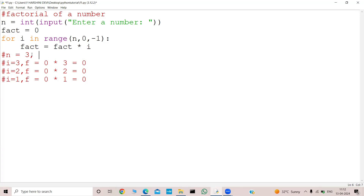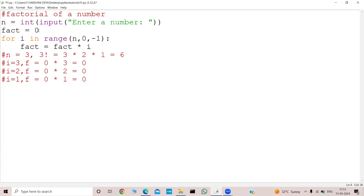But if I do 3 factorial, my output would be 3 × 2 × 1 which is equal to 6. But my final result was 0. So what do I need to do? I need to change my fact variable — it should not be initialized with 0.